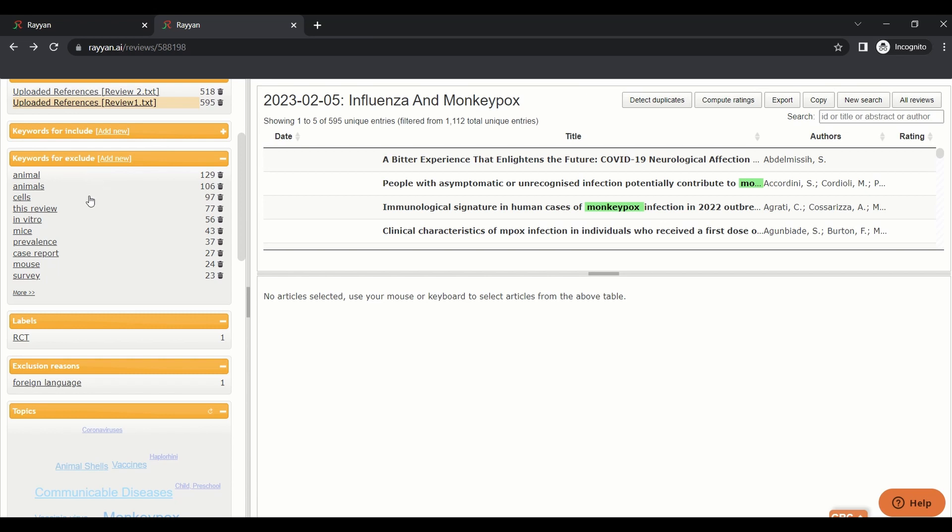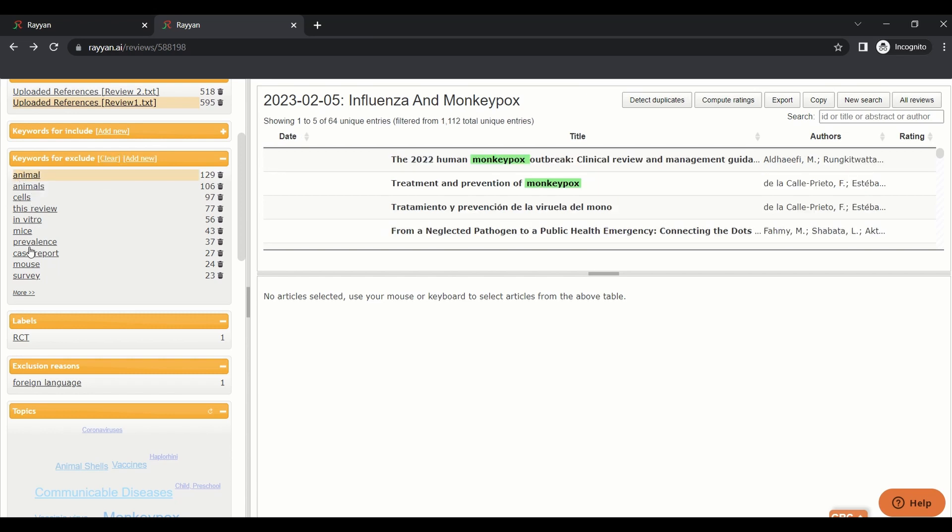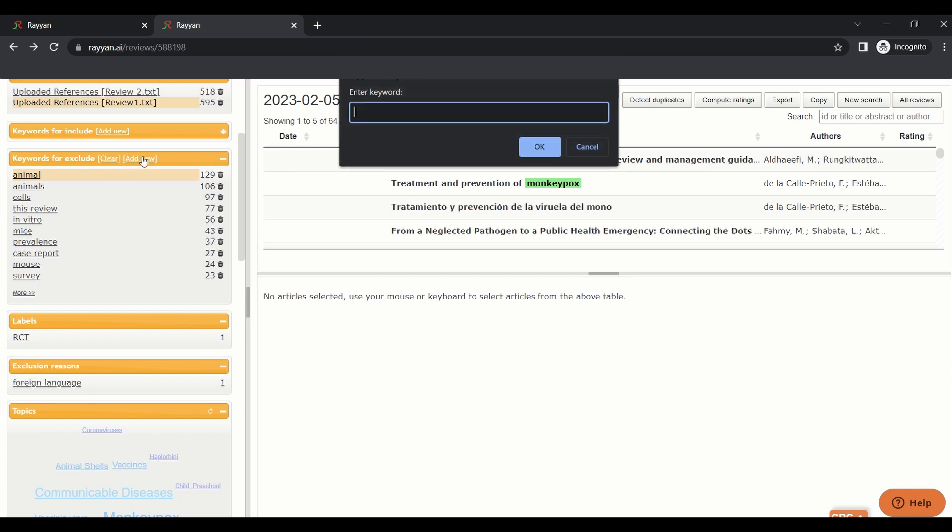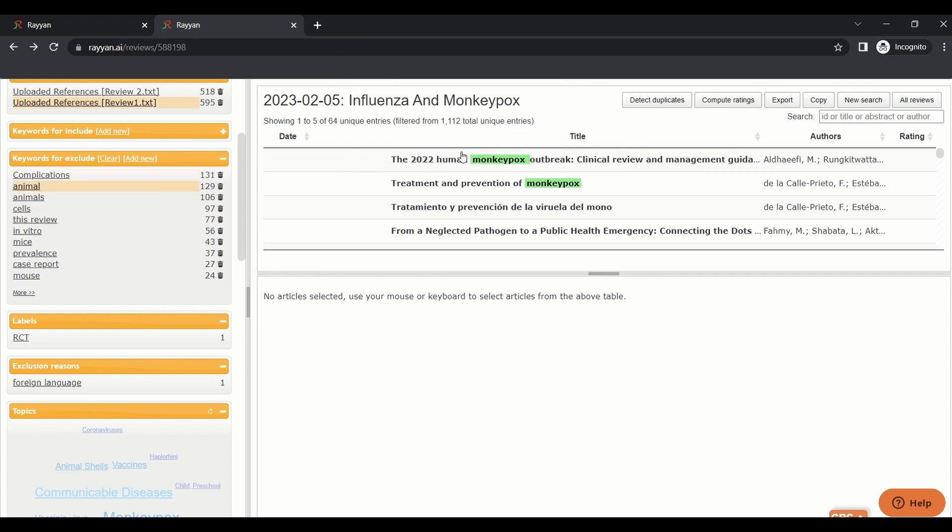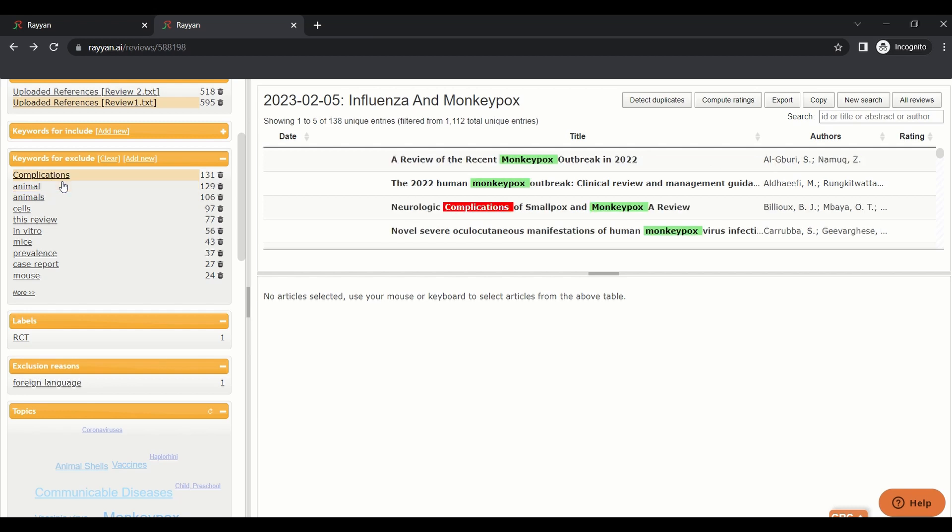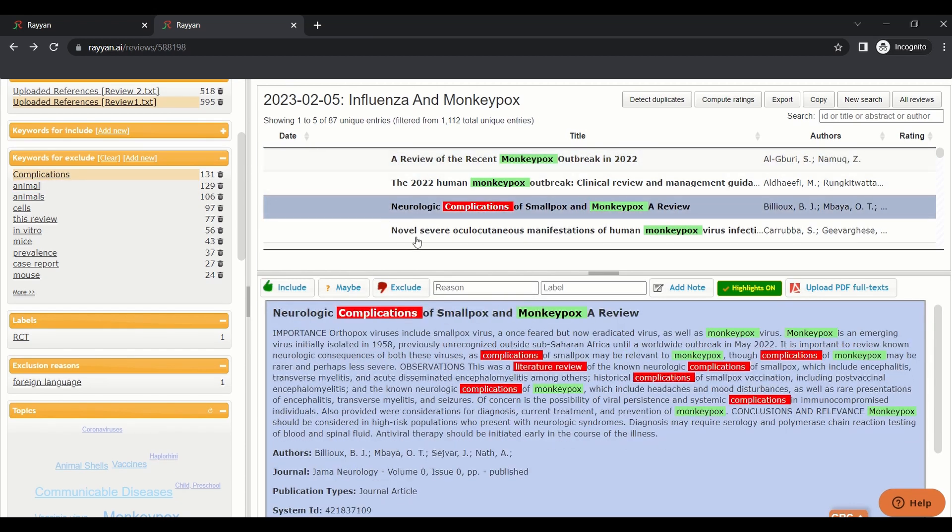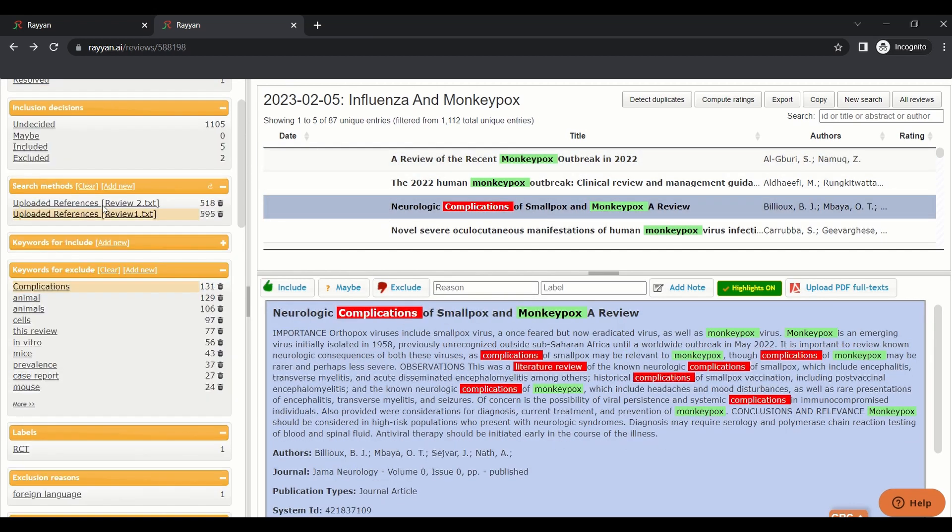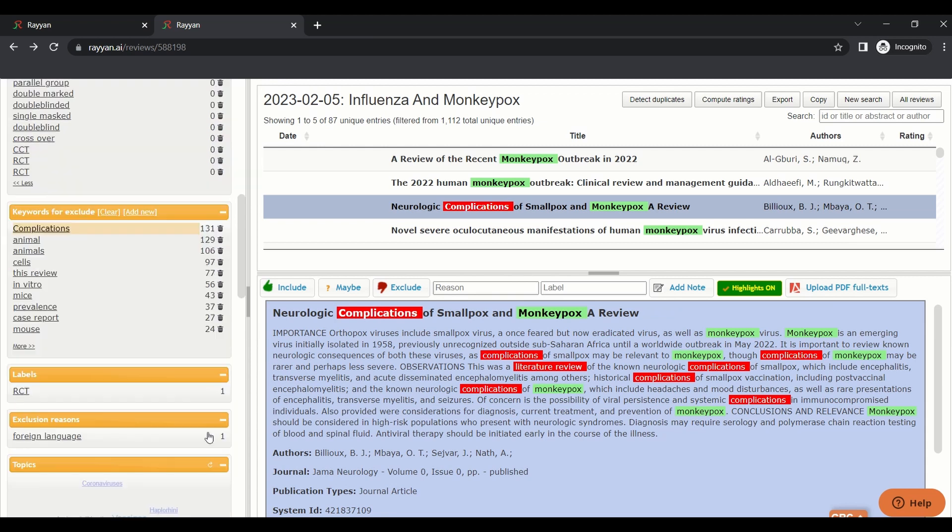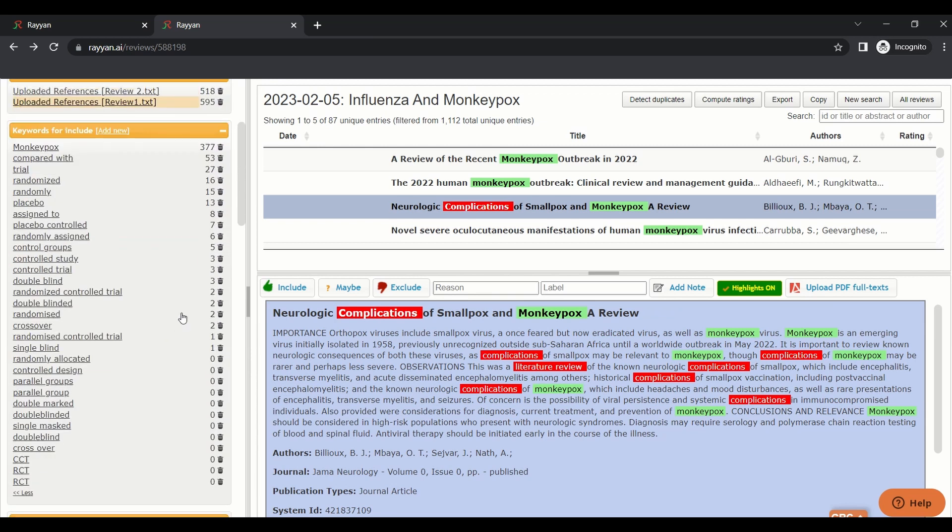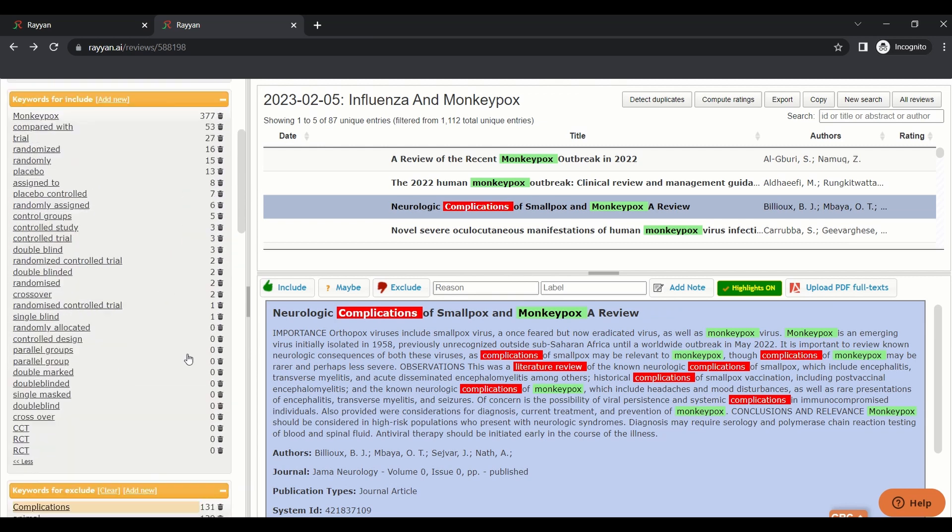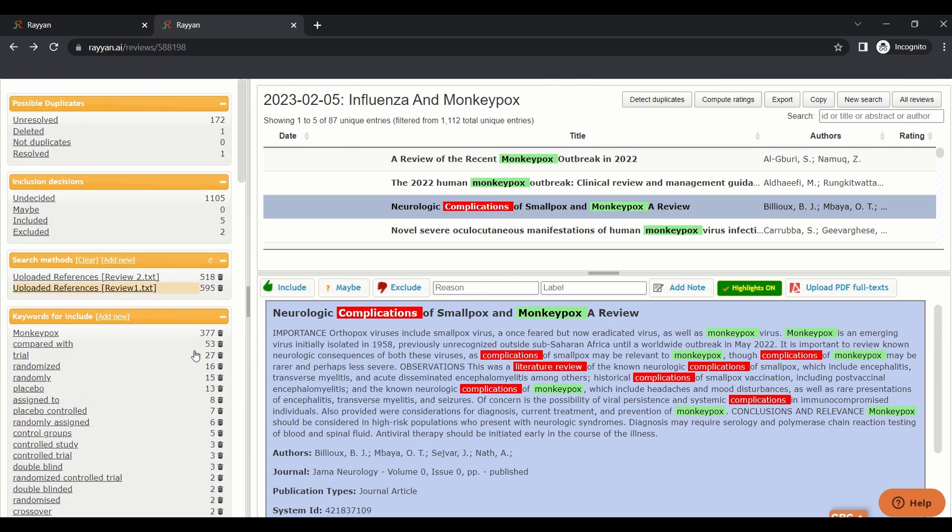Keywords for exclude, like animals, in vitro. I want to exclude complications. I want to exclude papers that discuss complications. Here are papers that discuss complications. I can just press exclude.